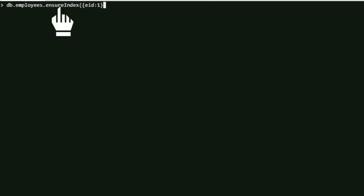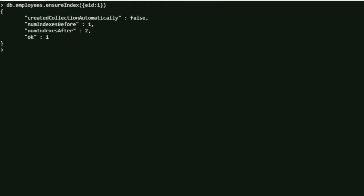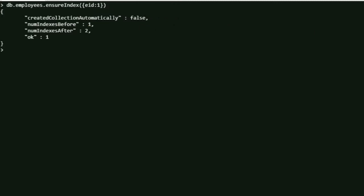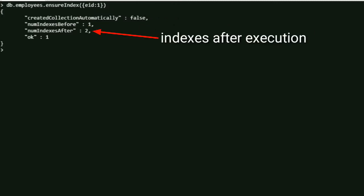In this case, I'm passing 'eid' as a field name where I want to have an index on. Now you can see the result - there was one index before the execution of this command, and after the execution there are two indexes.